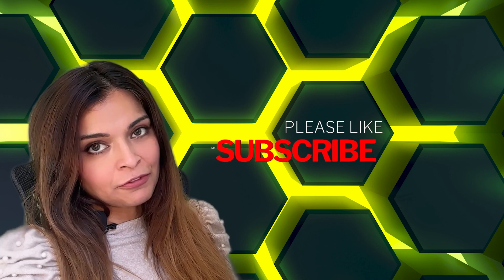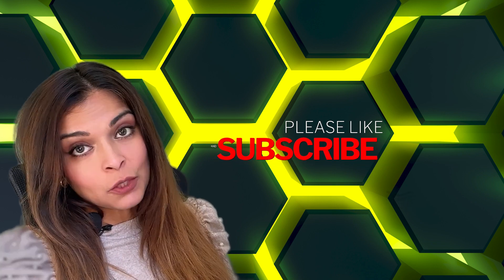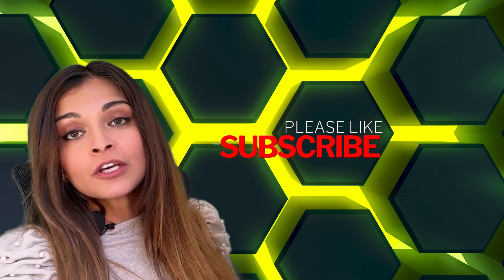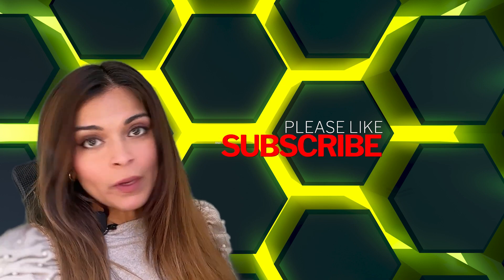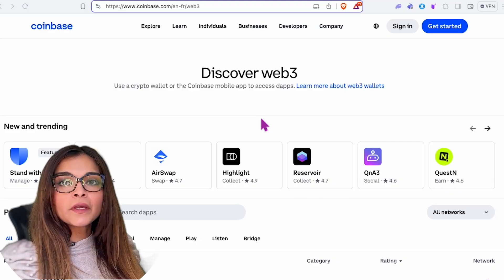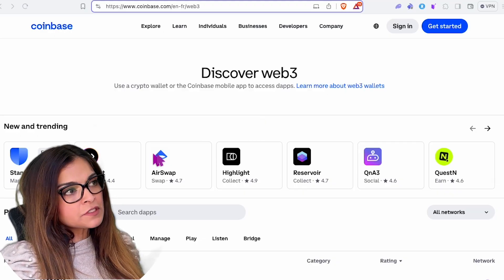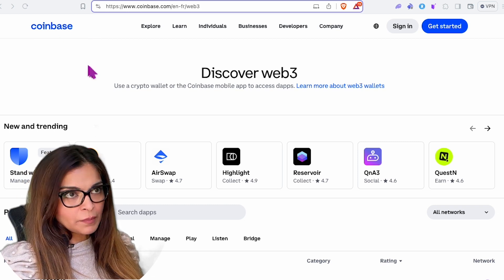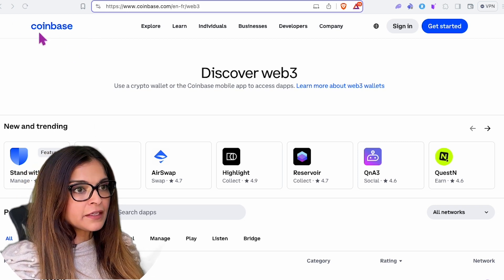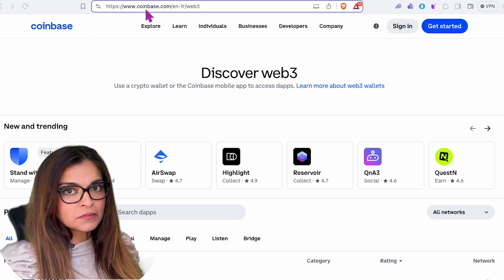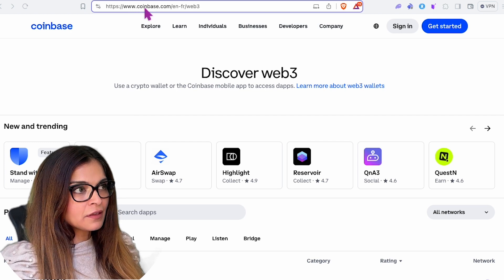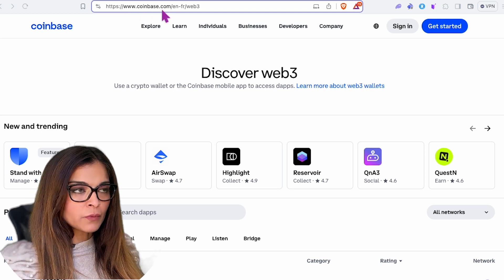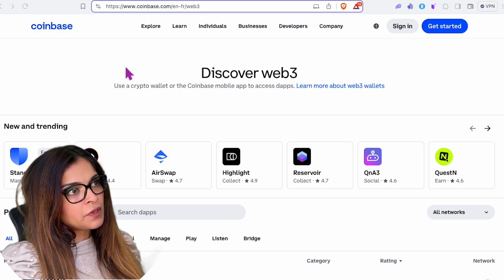We're also going to see how to buy Roost on Uniswap, because that is the only place it's available right now, using our Coinbase web3 wallet. One of the first things I like to do is go to the official website for any web3 wallet I'm downloading — anything whatsoever — I like to get the link from the official website.